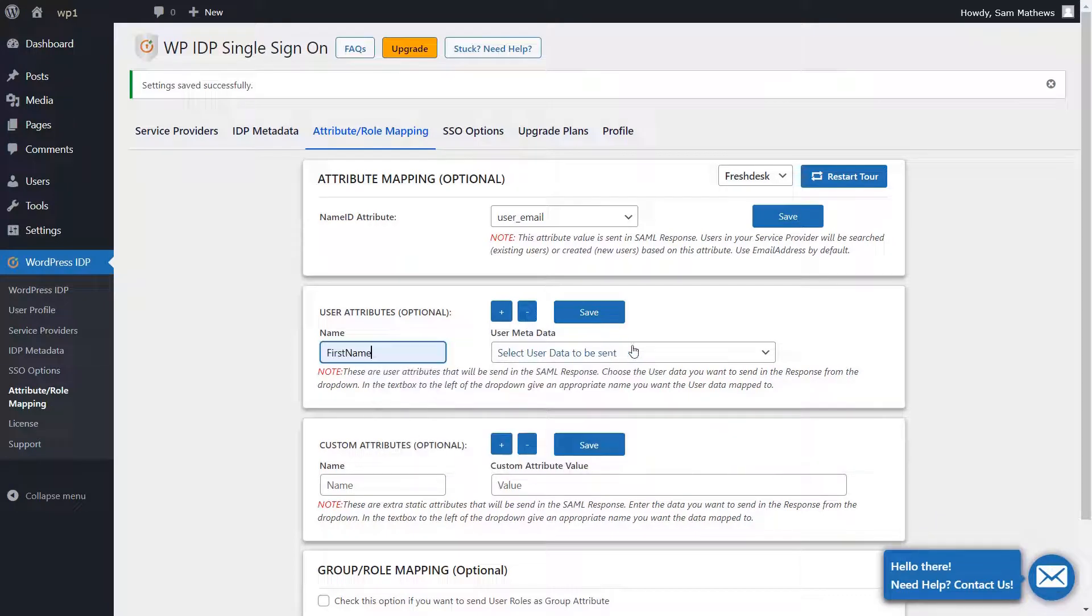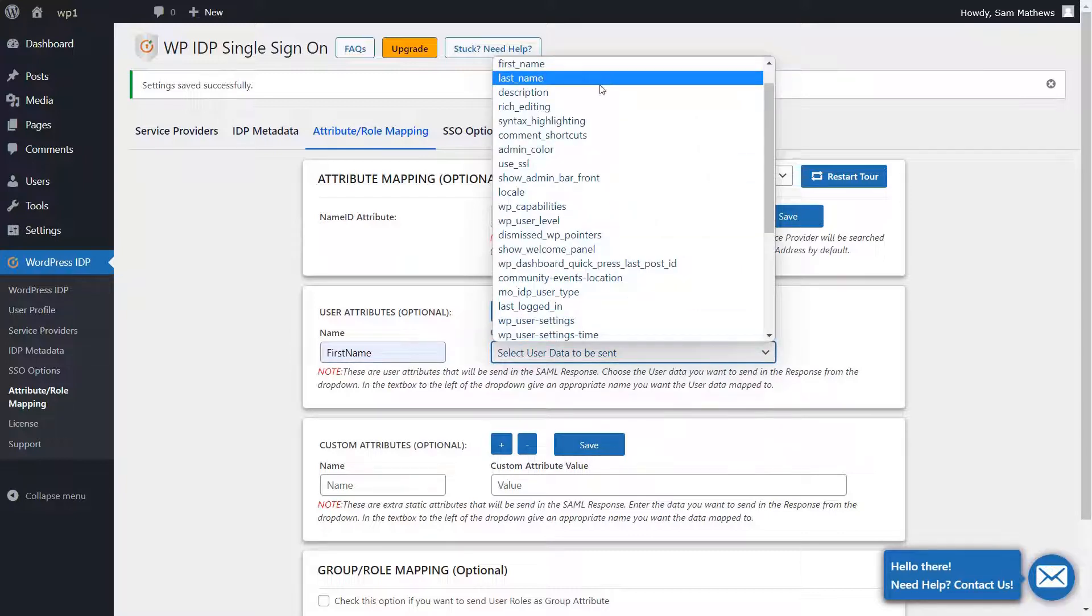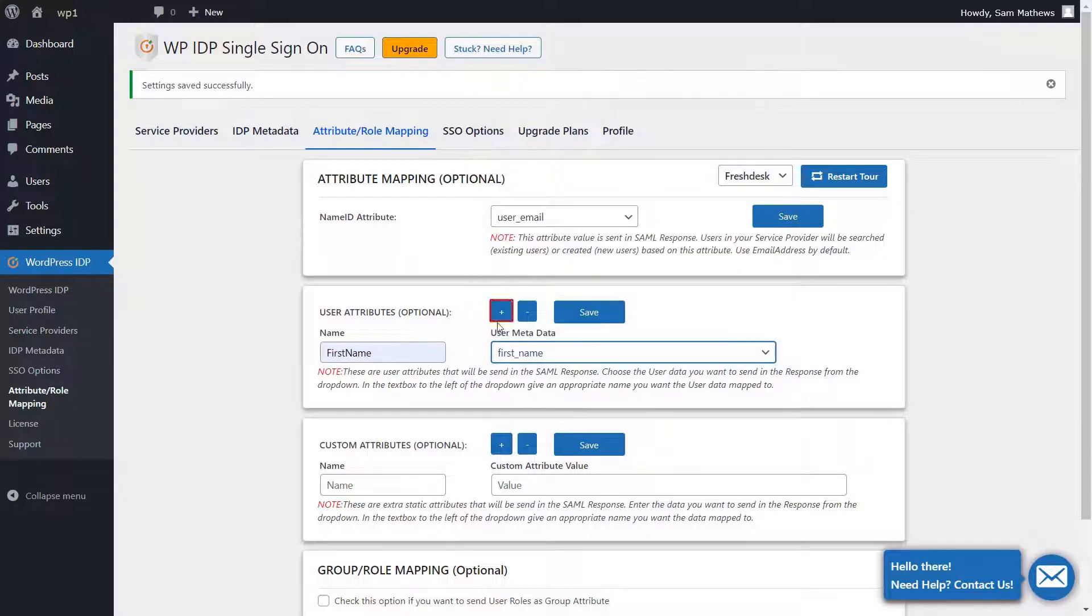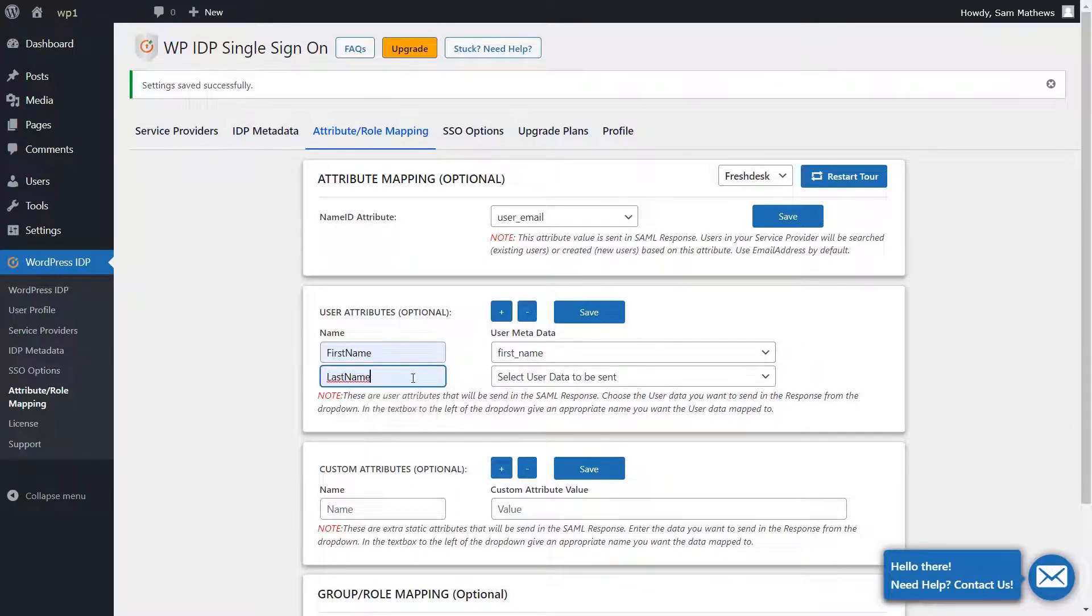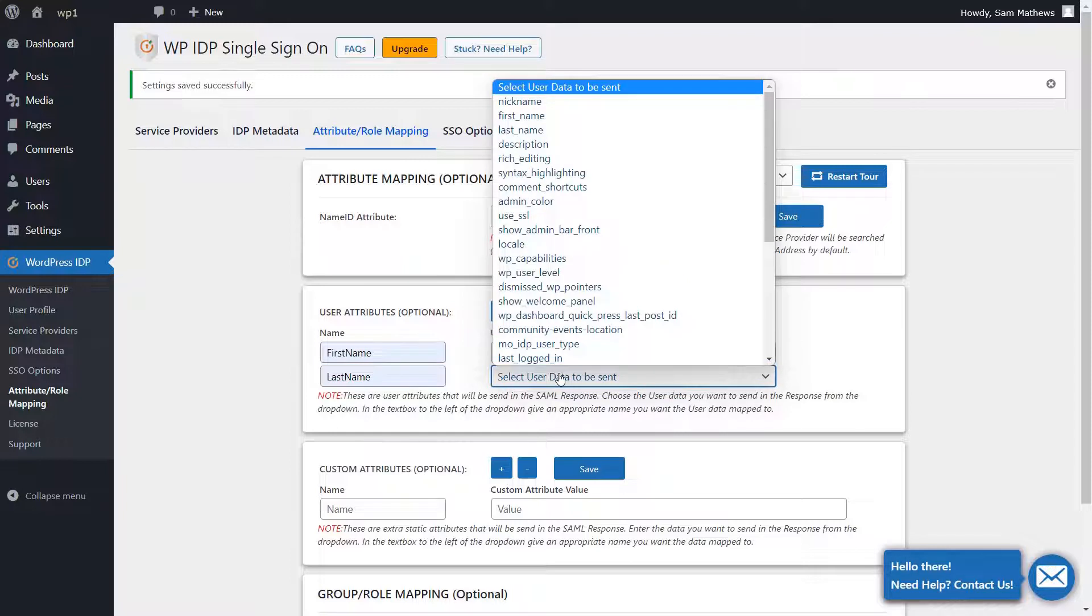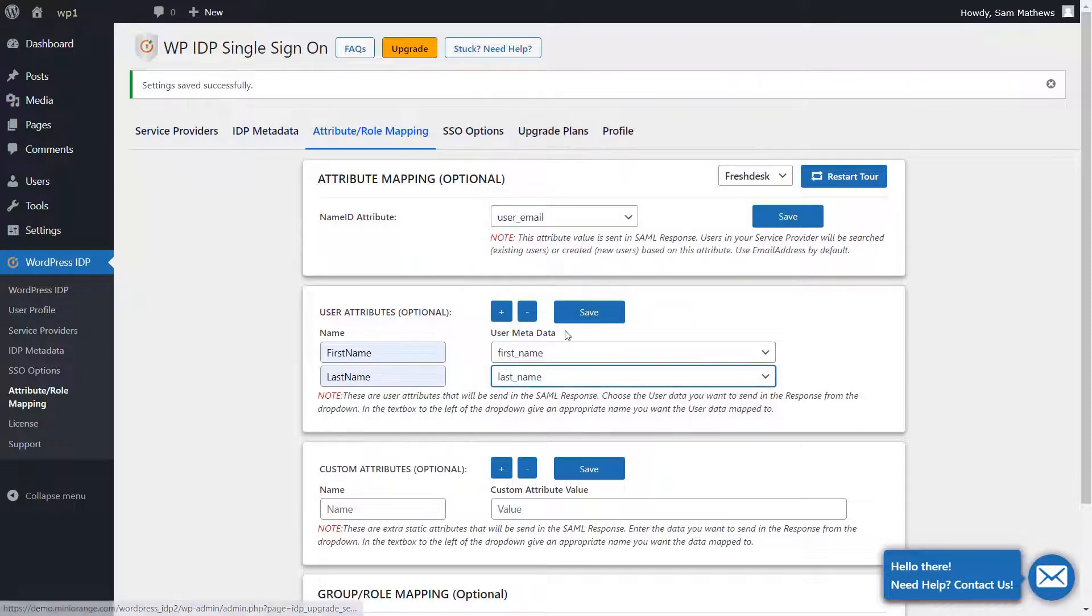Click on the Add button to add an attribute. Type the name attribute as Last Name. Then under the User Metadata column select the corresponding attribute and click on Save.